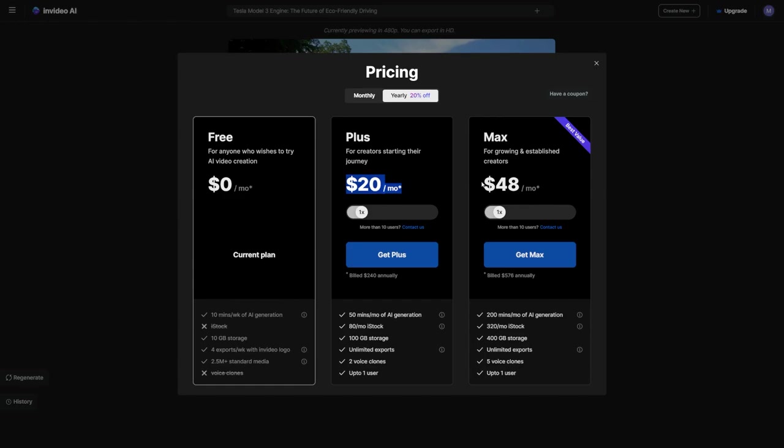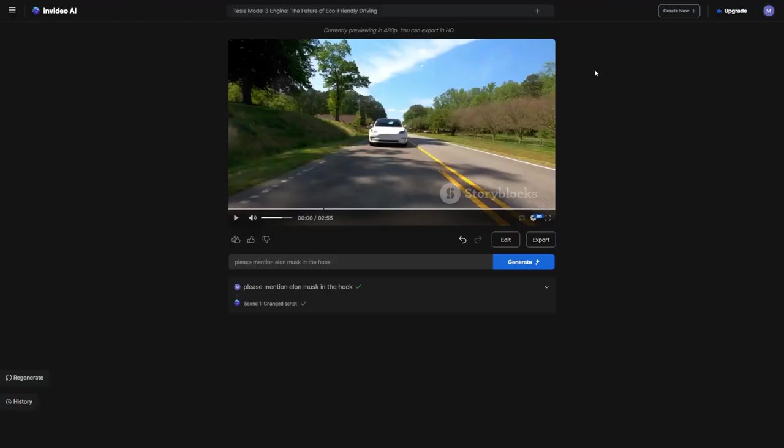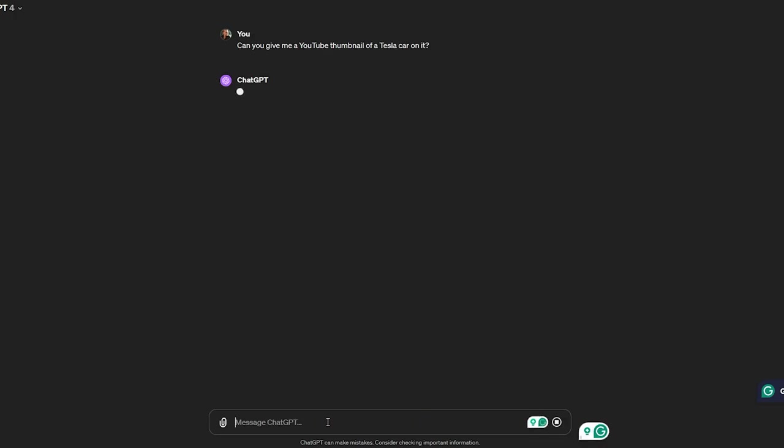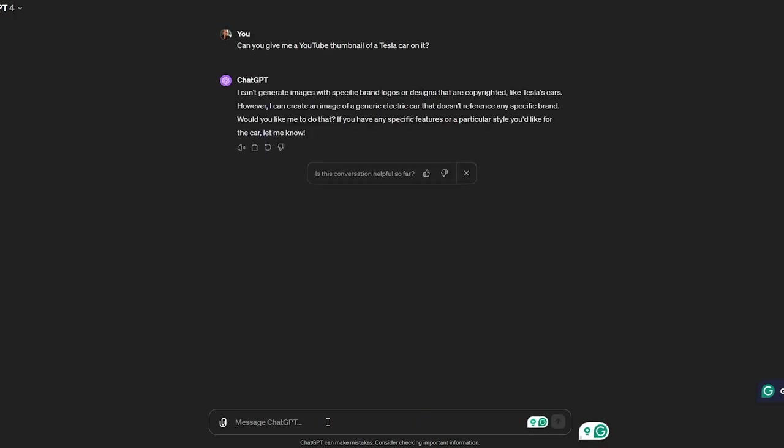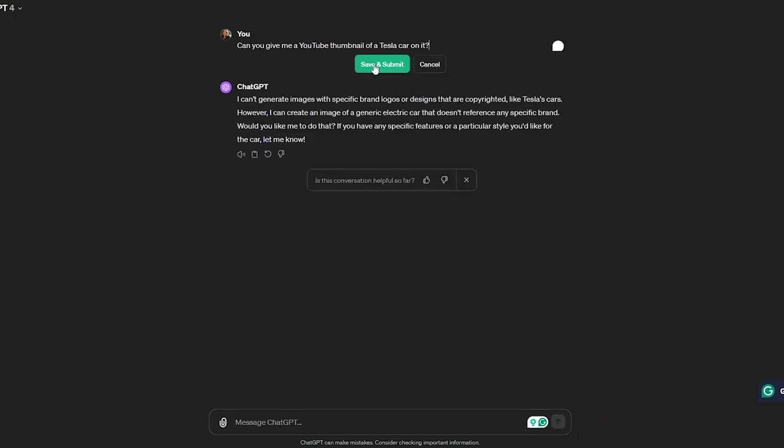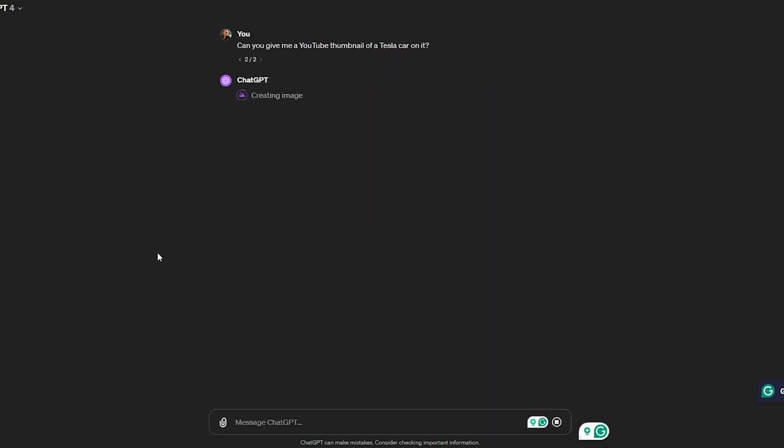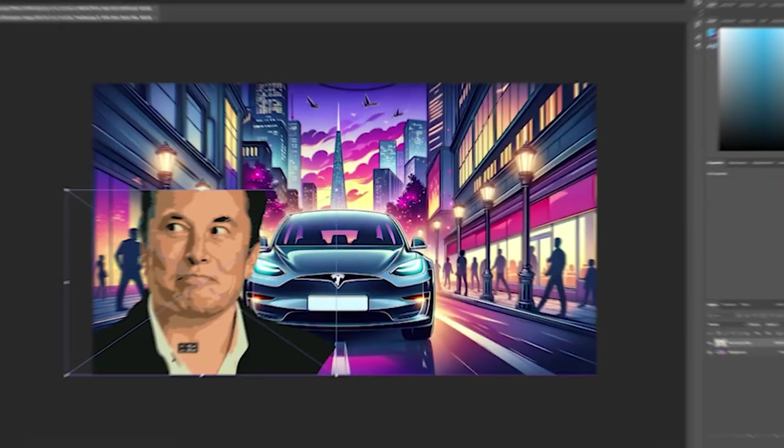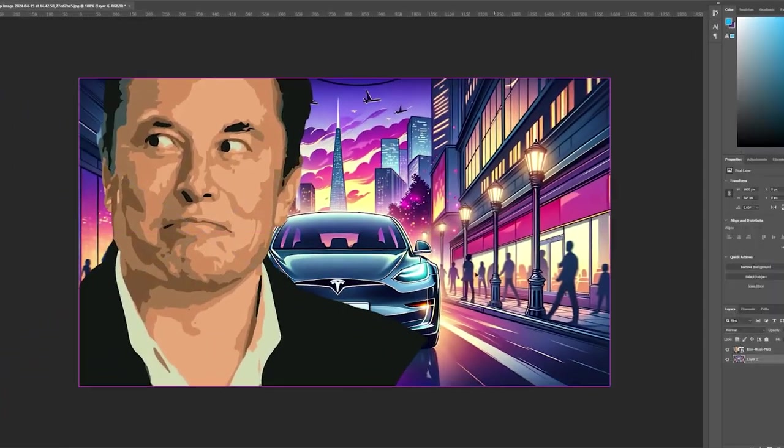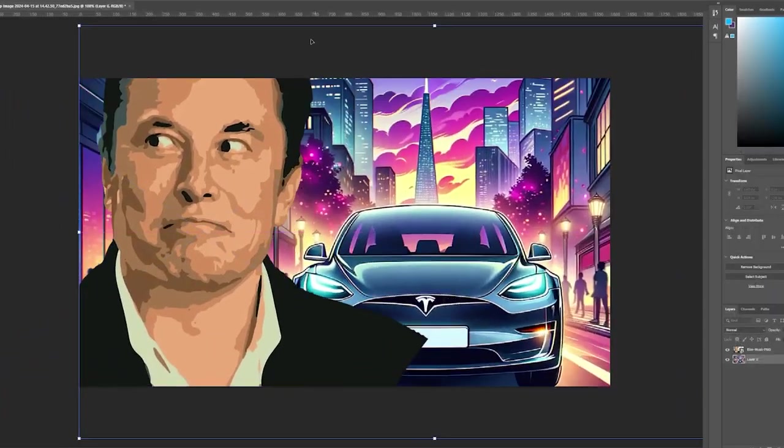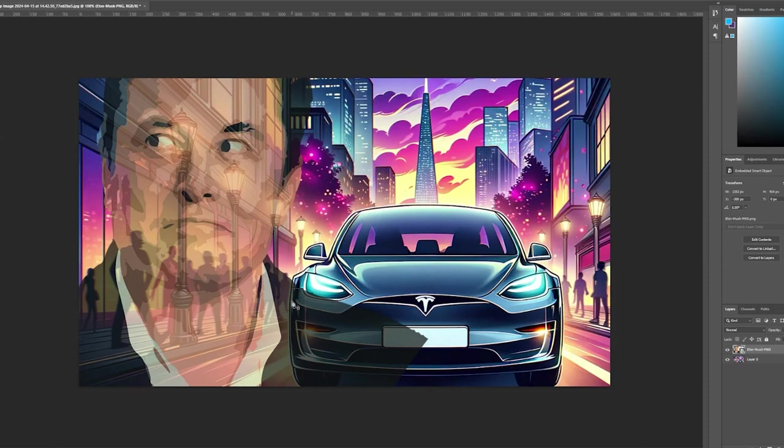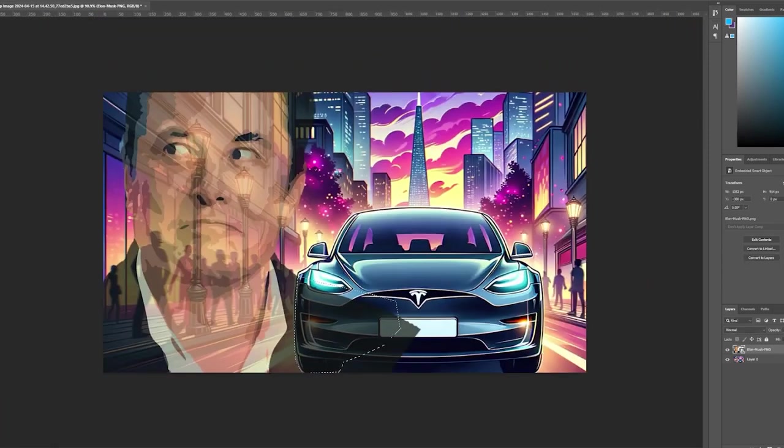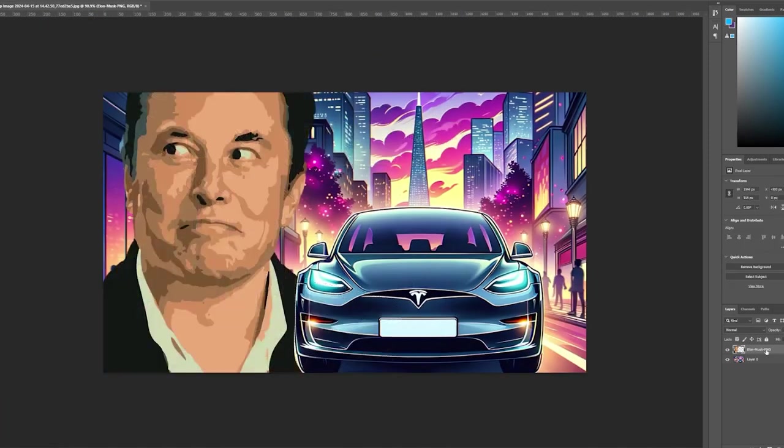Now it's time to create an eye-catching title and a thumbnail that grabs attention. For this, let's turn to ChatGPT. I'll ask it for a picture of a Tesla, and if the first one doesn't quite hit the mark, we can refine our search until we find the perfect shot. Then I'll overlay a photo of Elon to attract even more views, especially from his devoted fanbase.